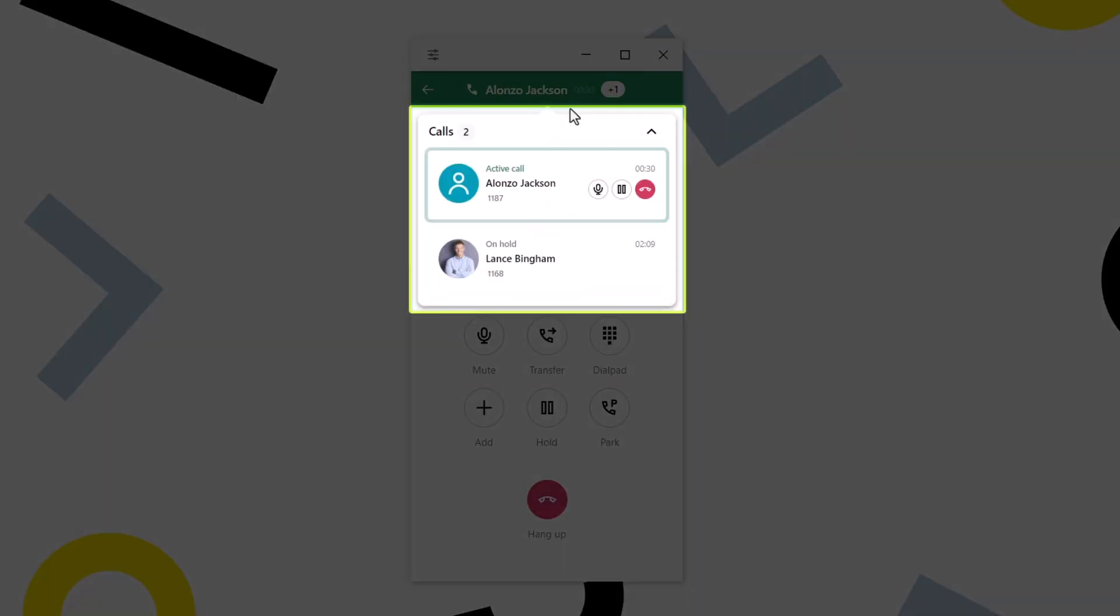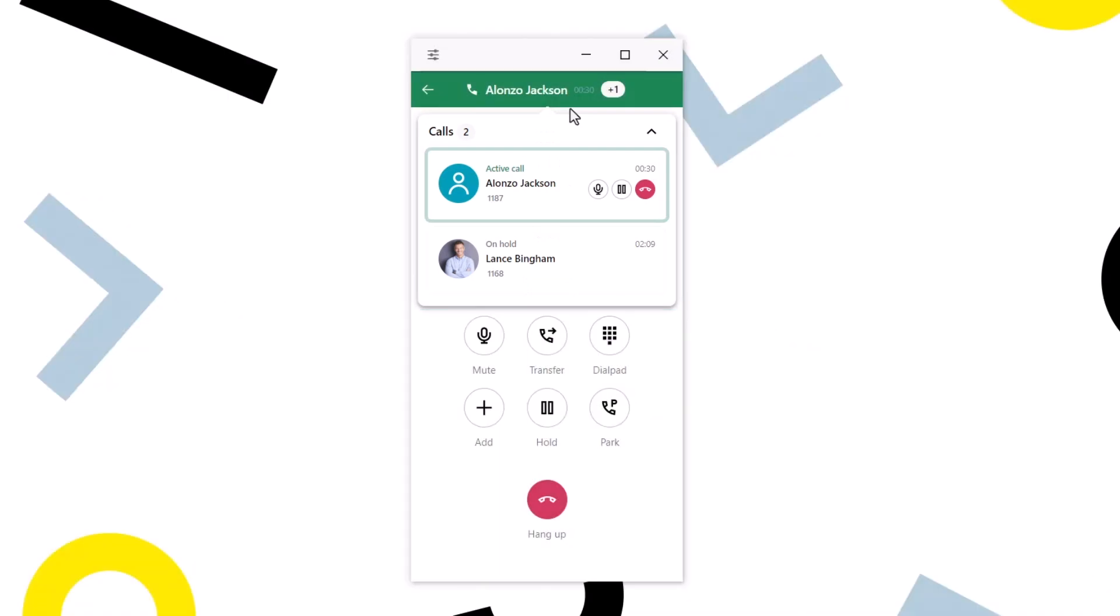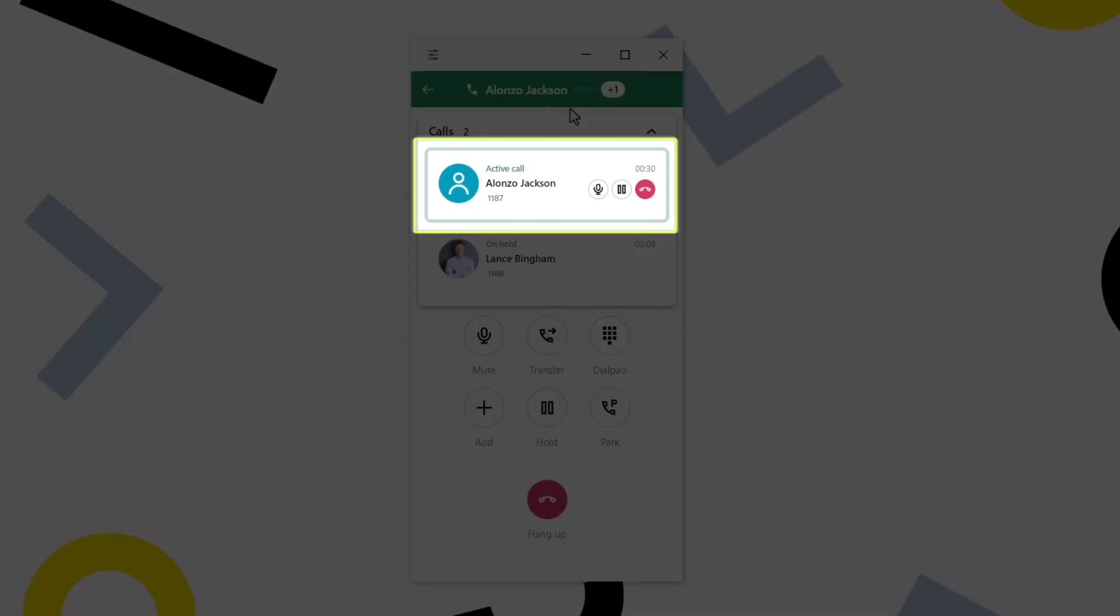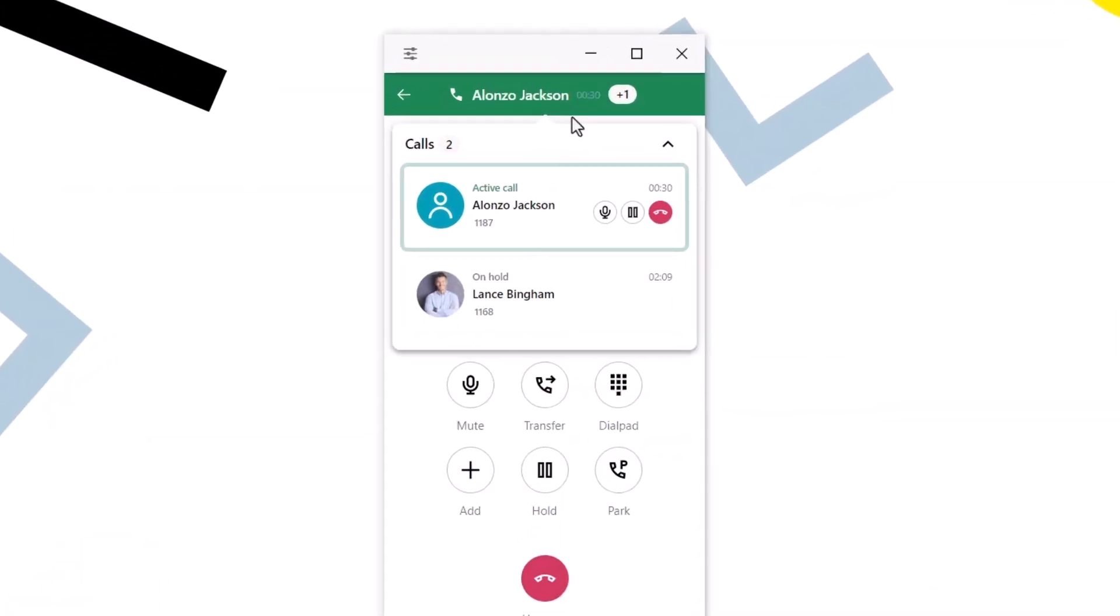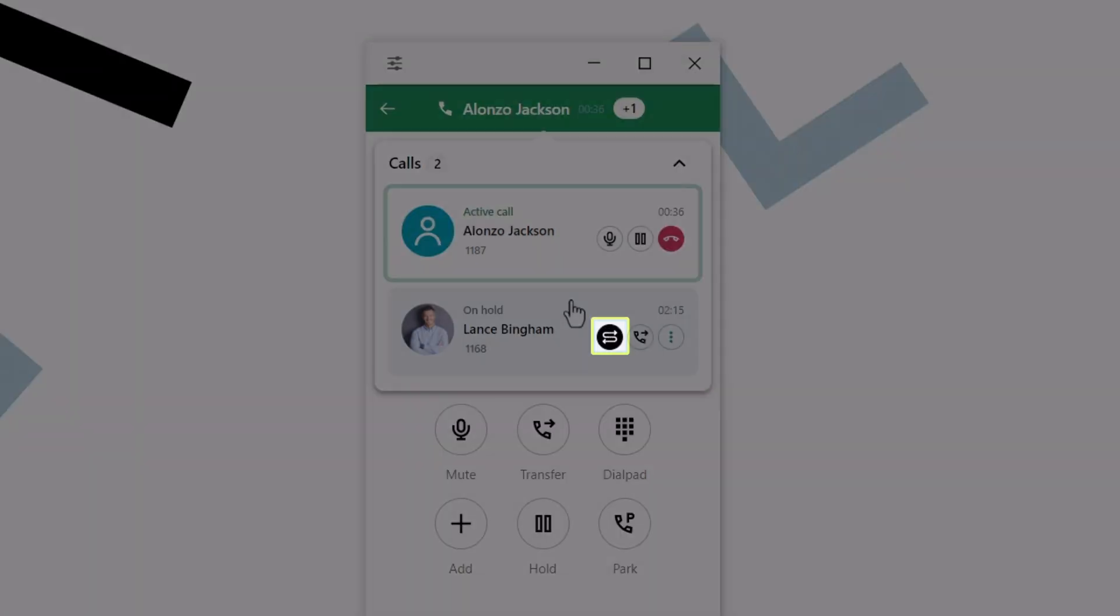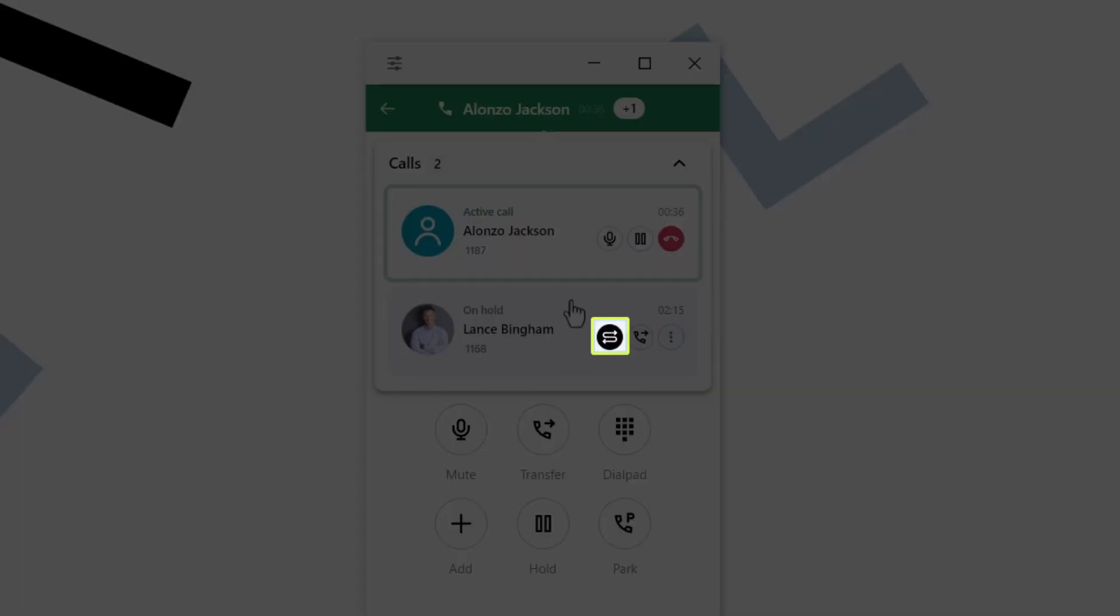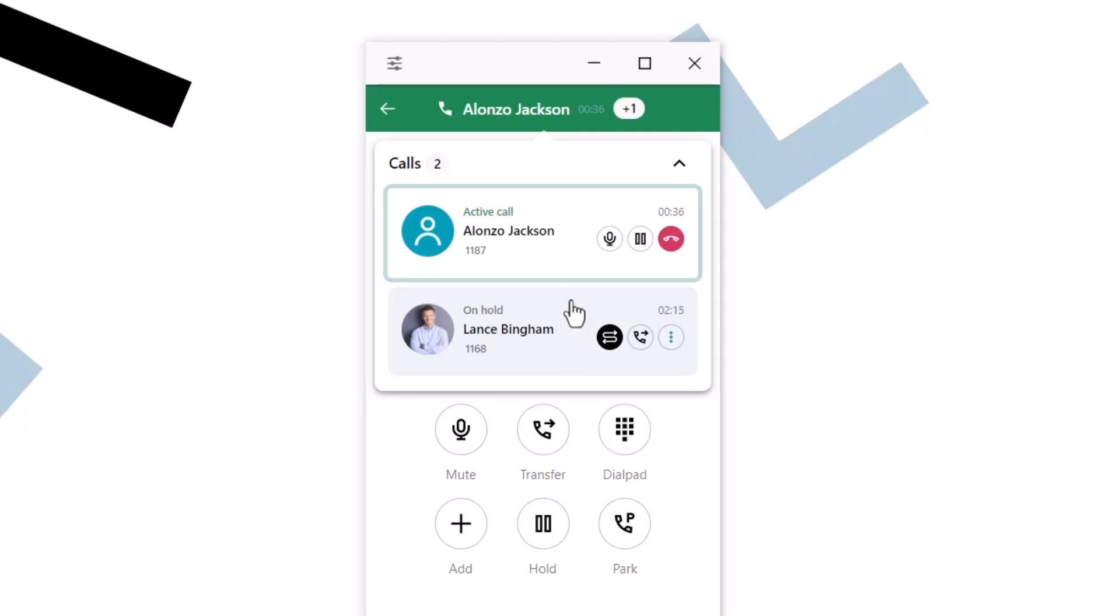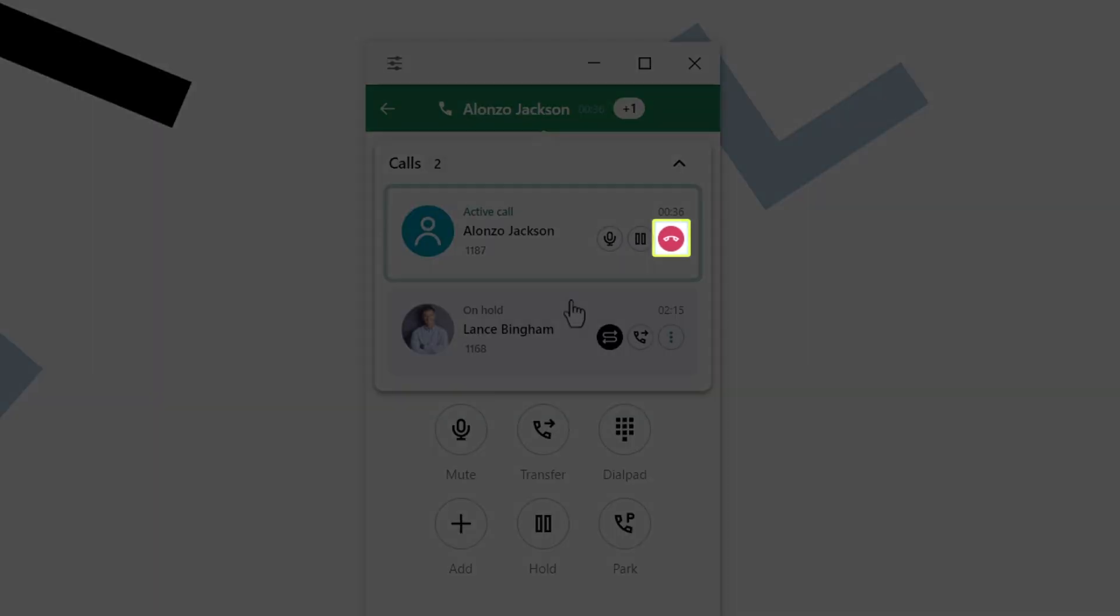This banner lets me see who my active call is and how many additional calls I have. Click that banner. Now I can see my calls. The one with the green border is my active call. Hovering over each one will display different options, like being able to swap which is my active call. I will end my call with Alonzo.